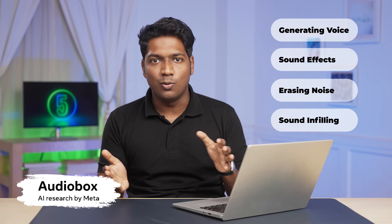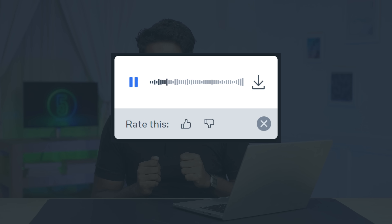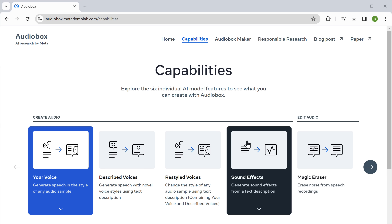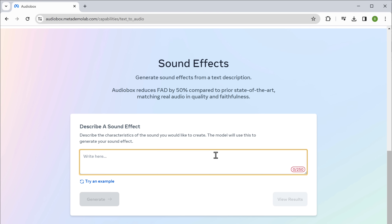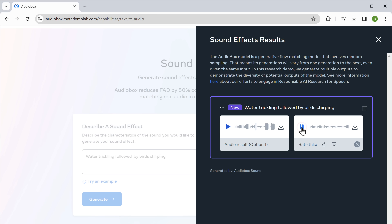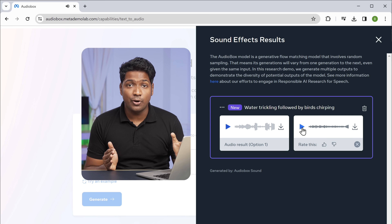The next tool will be really helpful for editors — it's called AudioBox. With this tool, you can get a lot of features like generating voices, sound effects, erasing noise from recordings, sound infilling, and more. I'm going to show you how to create an amazing sound effect using this tool. Just search for AudioBox, go to capabilities, then choose sound effects. Here, describe the sound effect you want. I've asked it to generate a water trickling effect with birds chirping in the background. If we click generate, you can see that we have got two different sound effects to choose from. It's actually pretty accurate. Now if you want to download the audio, just click here.